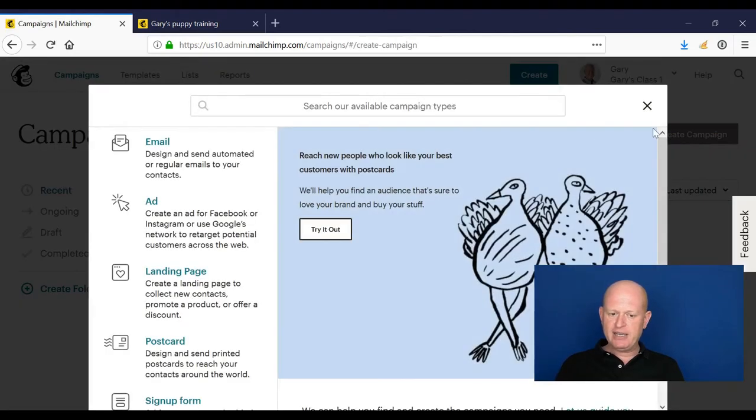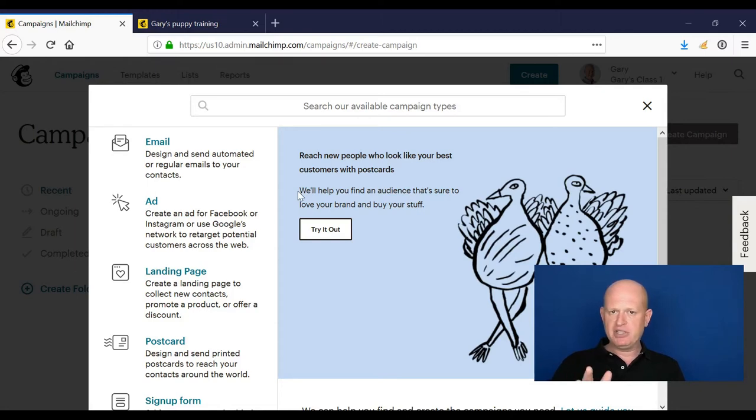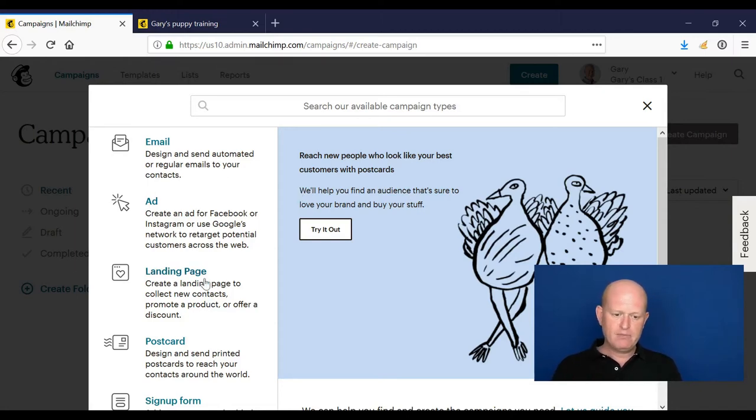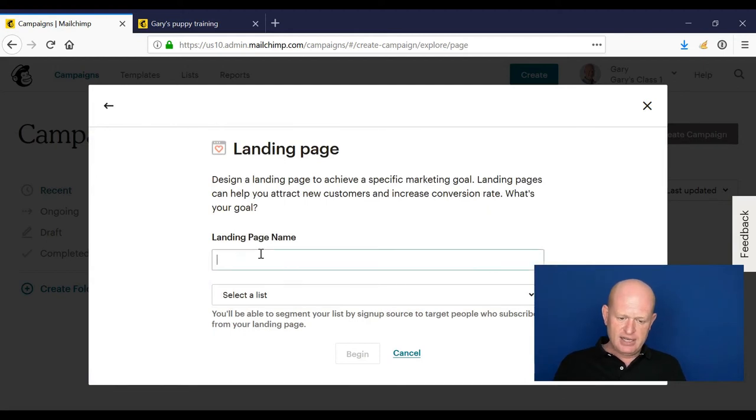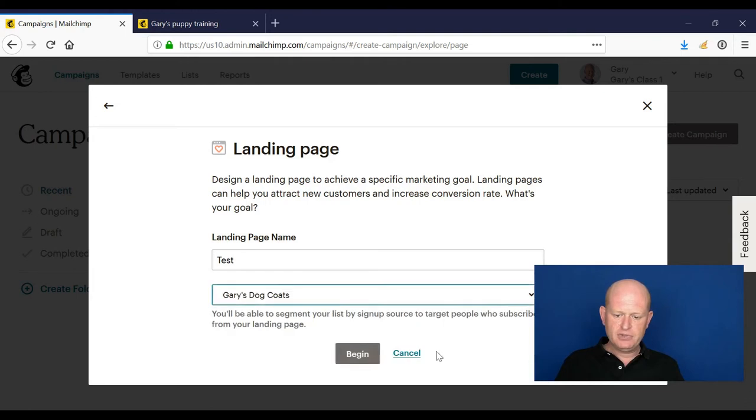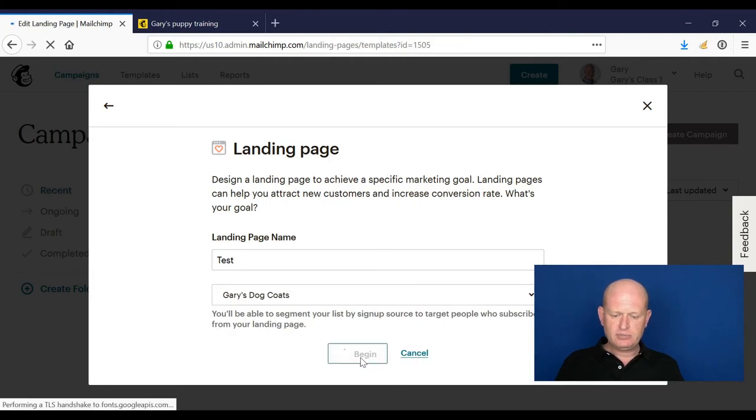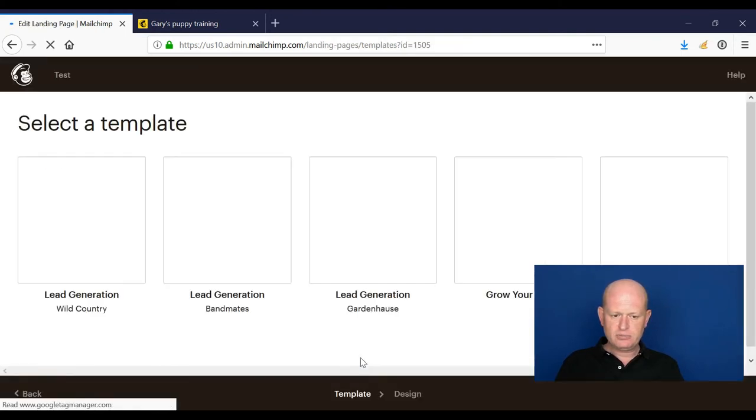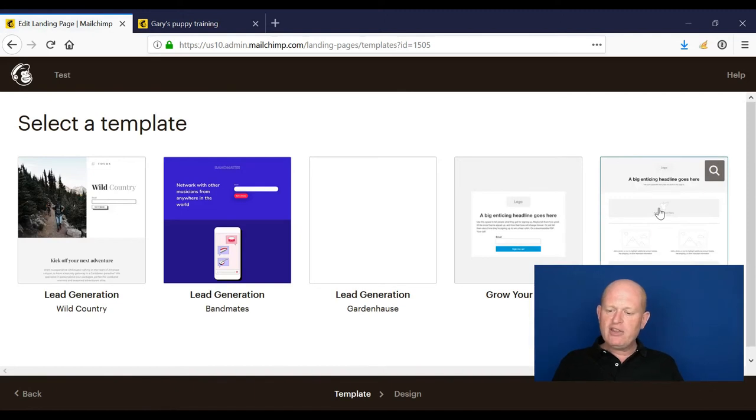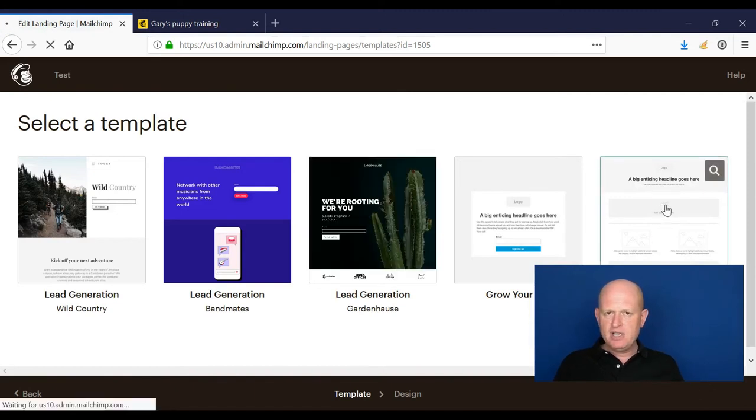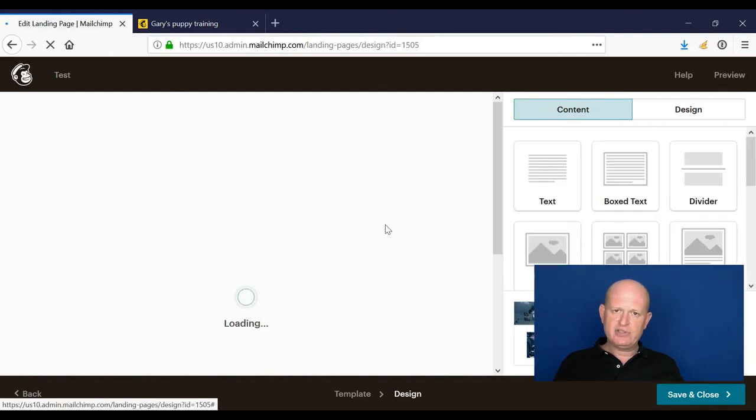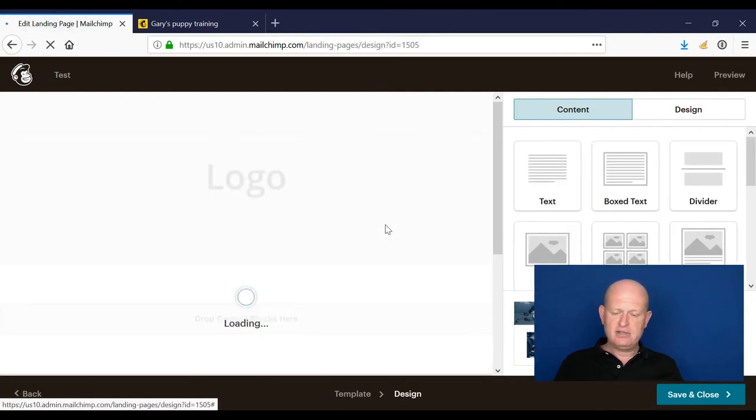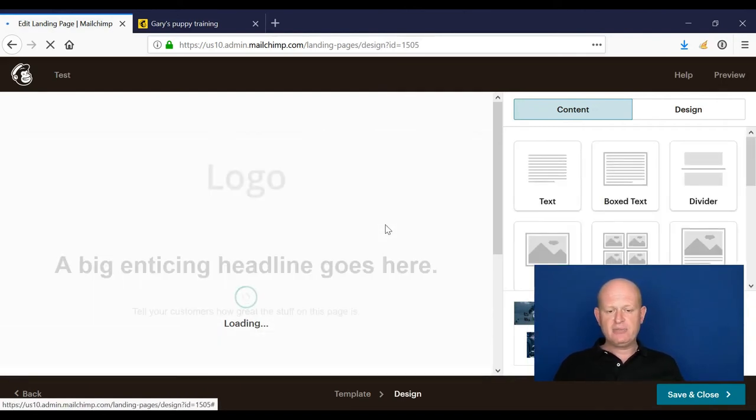Back into landing pages. I'm just going to click create campaign again. So that landing page is live until we unpublish it, it's live on the web. Landing pages. I'll just do another example. Choose a list, click begin. Another good thing we can do, I'll click the promote products.